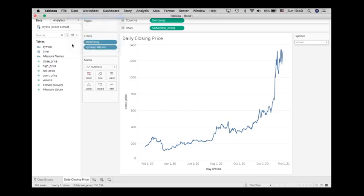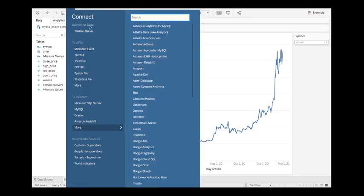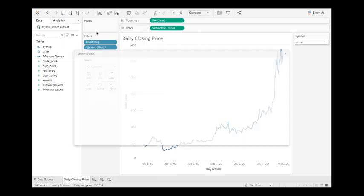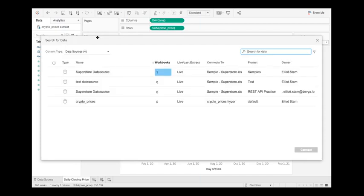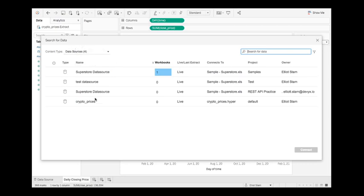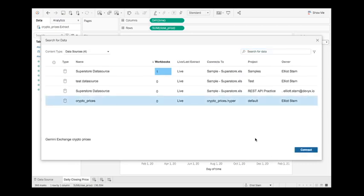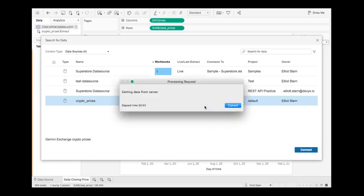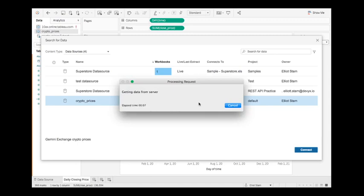I could point to Tableau Server, which in my case I'm connecting to a Tableau Online site, but it's all the same here. I click on Tableau Server and that's going to allow me to sign into the Tableau Online site if I wanted to or if I needed to. In this case I'm already signed in, so then I can just simply choose which of the data sources that are published up to the site do I want to connect to. I'm going to click on that crypto_prices which we see is published to the default project, and I'm going to connect to this.